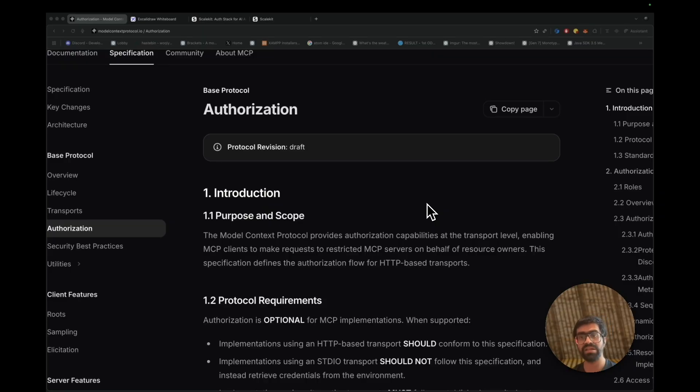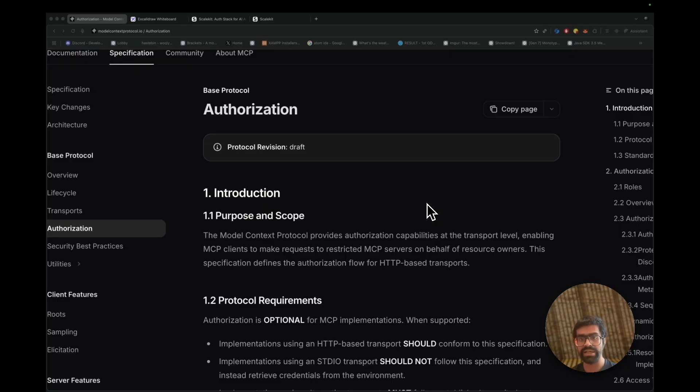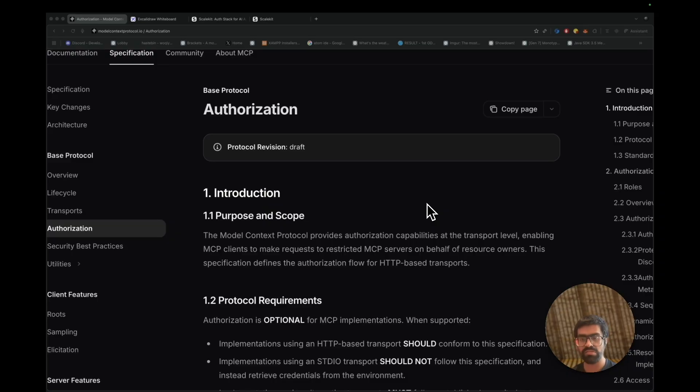Of course, since OAuth 2.1 has been applied in traditional software, we can apply the same concept into our MCP servers. MCP server, or the model context protocol, provides authorization capabilities at the transport layer, and this specification with OAuth 2.1 defines the authorization flow for HTTP-based transports.